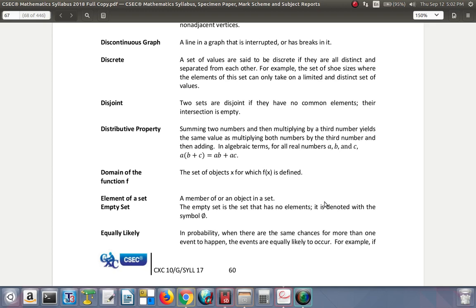Distributive property: summing two numbers and then multiplying by a third number yields the same value as multiplying both numbers by the third number and then adding them. In algebraic terms, for all real numbers a, b, and c, then a times open bracket b plus c close bracket is equal to a times b plus a times c.